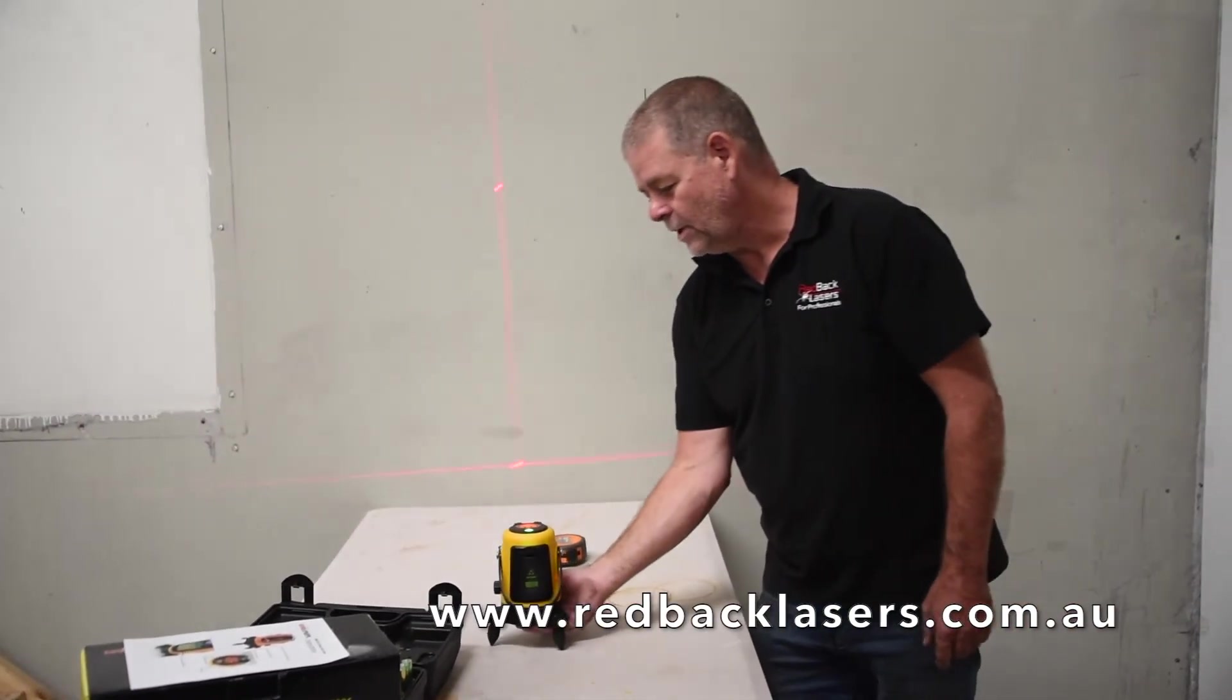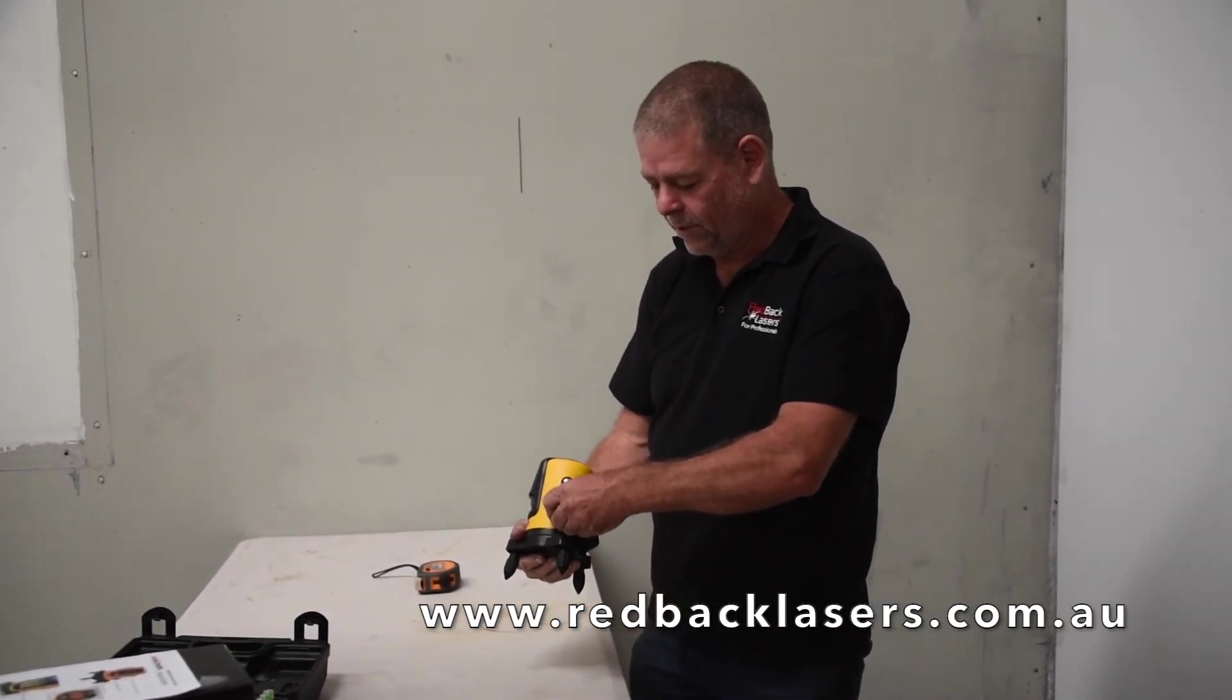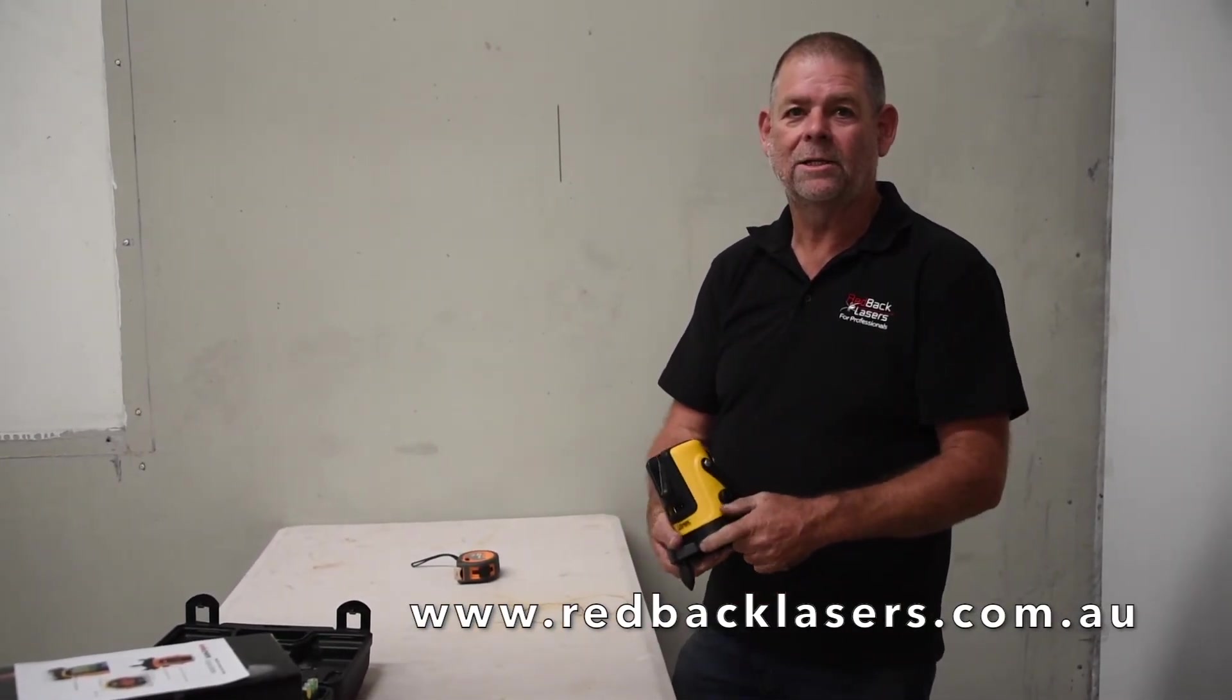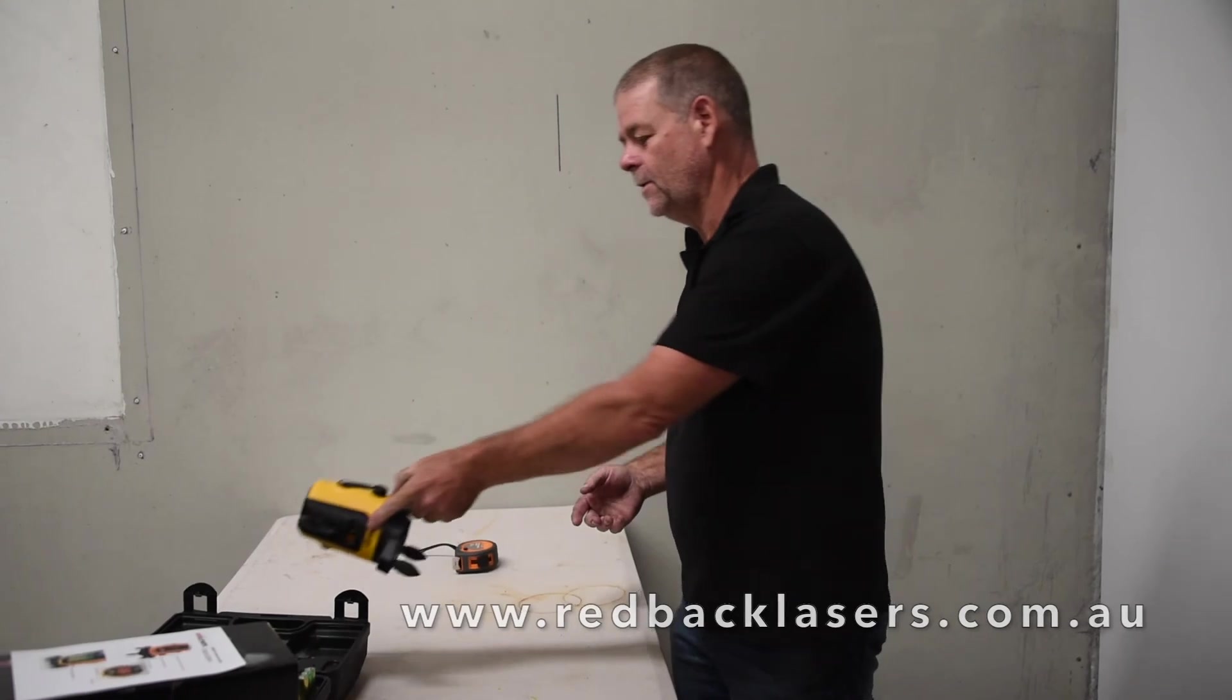As normal, when you're finished using your laser, simply lock the pendulum. That will turn the laser off and you can store it away safely.